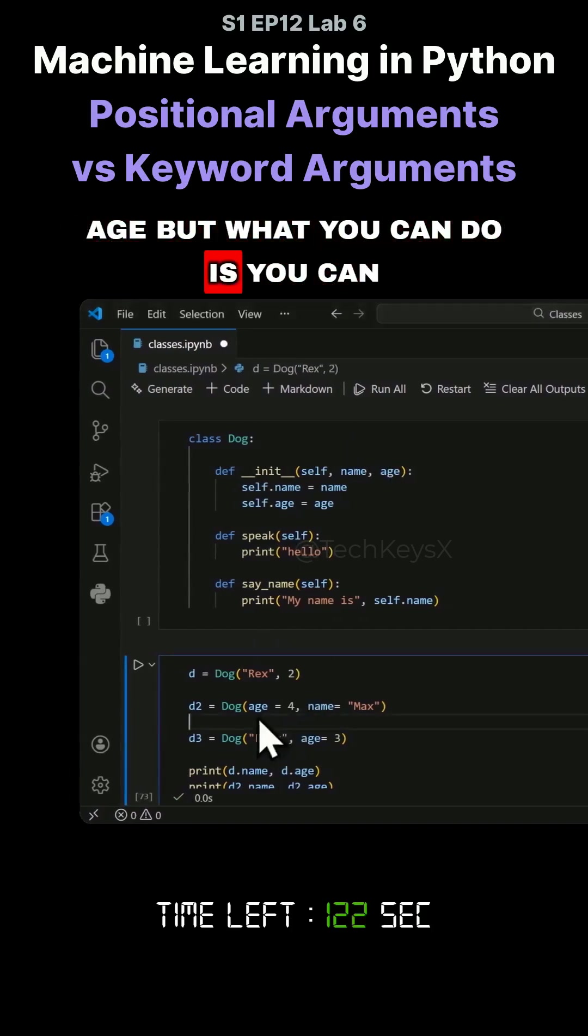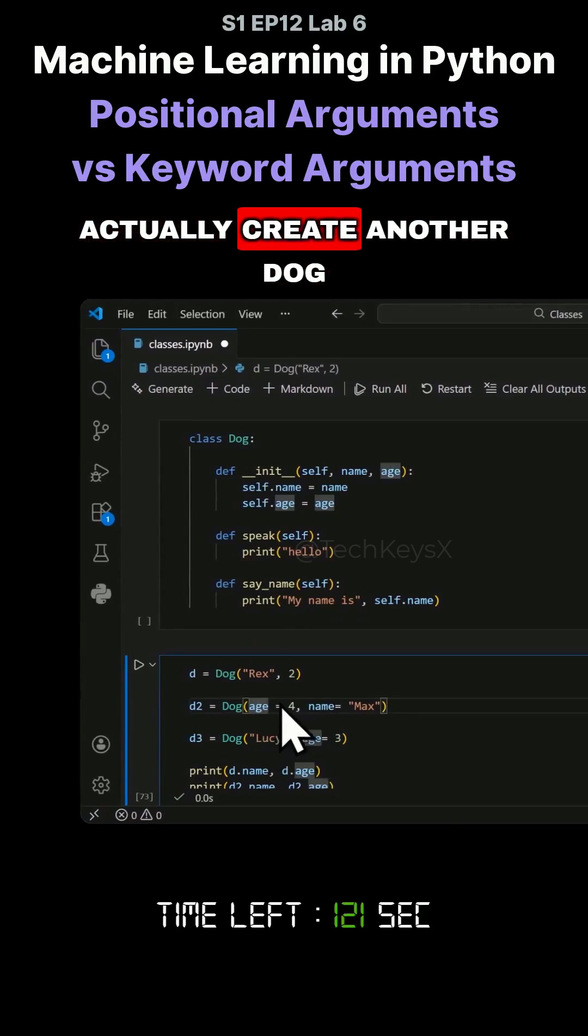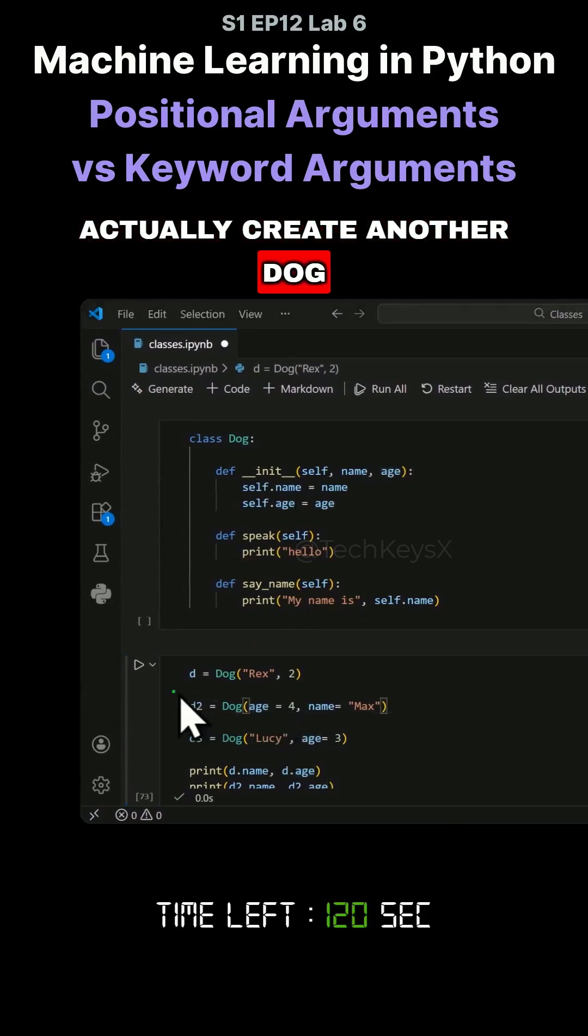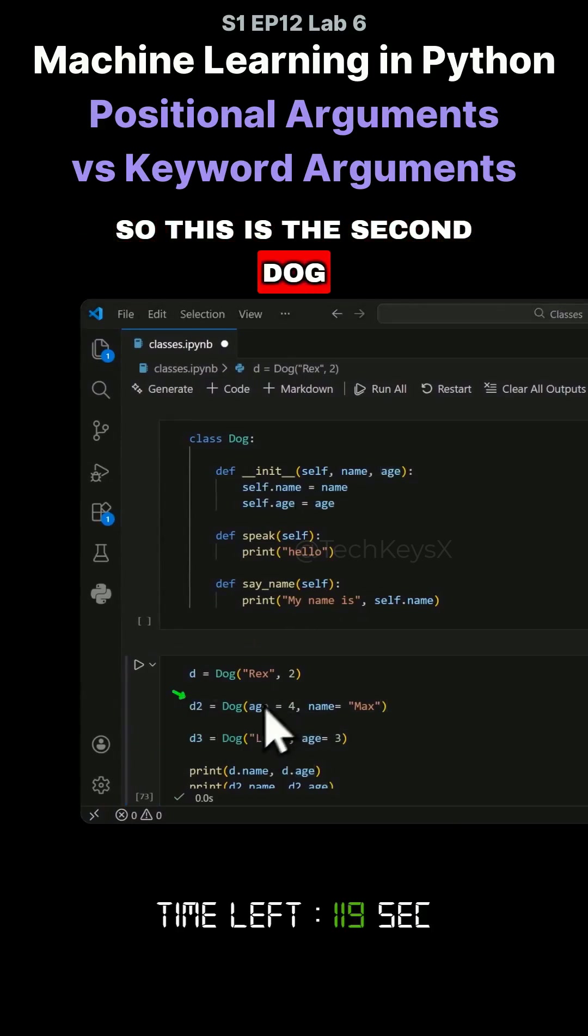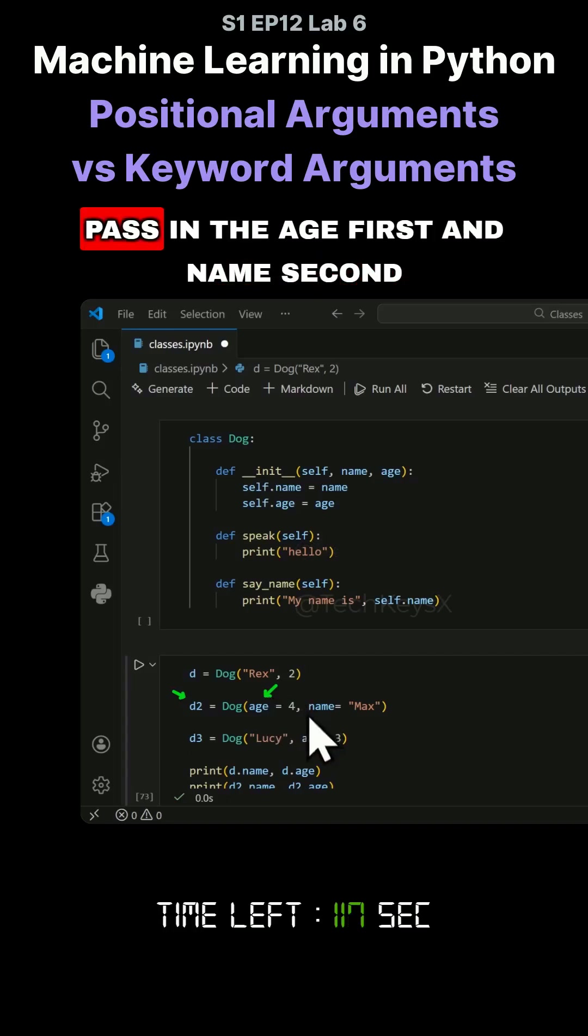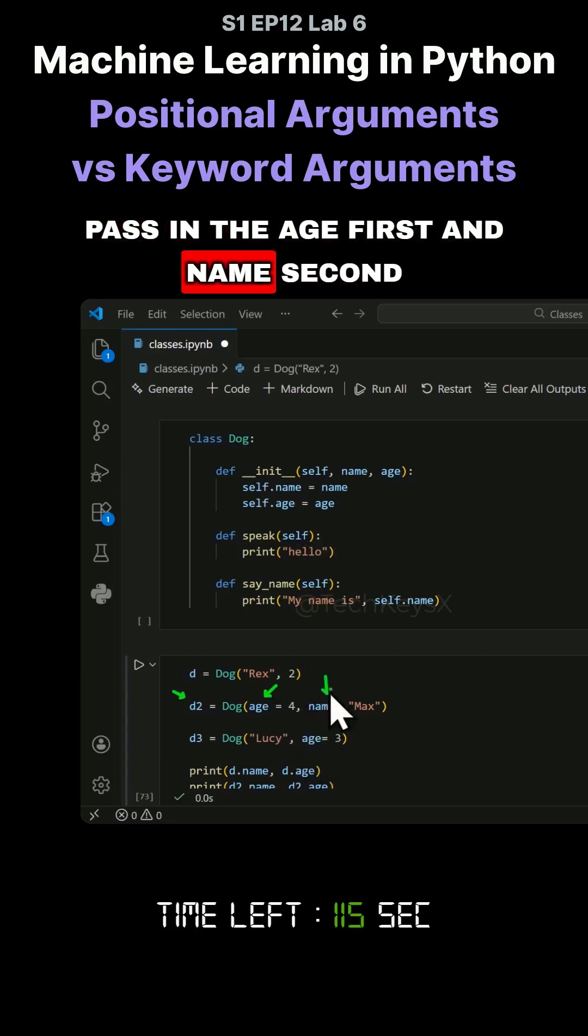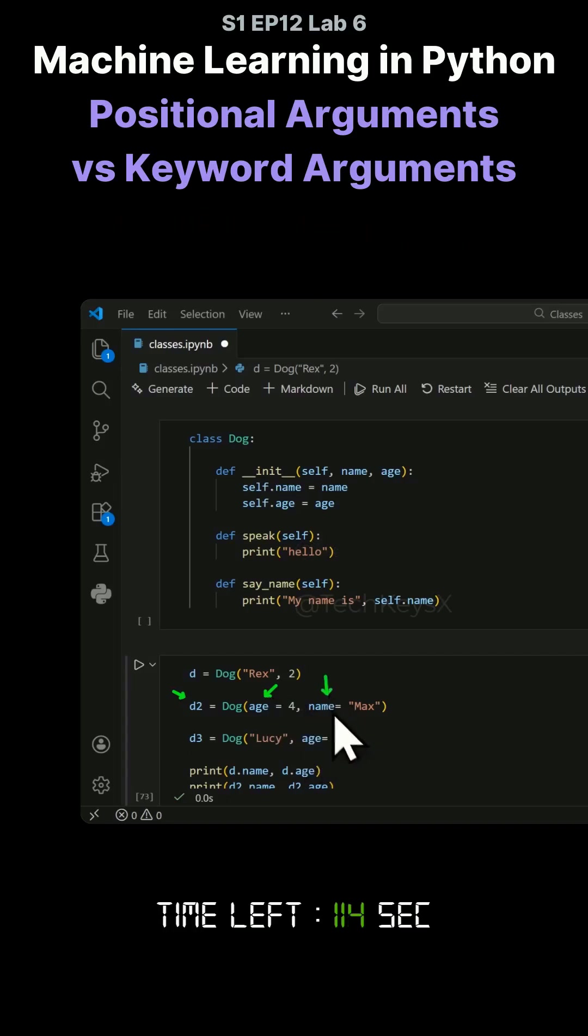But you can actually create another dog. This is the second dog, and you can say I want to pass in the age first and name second.